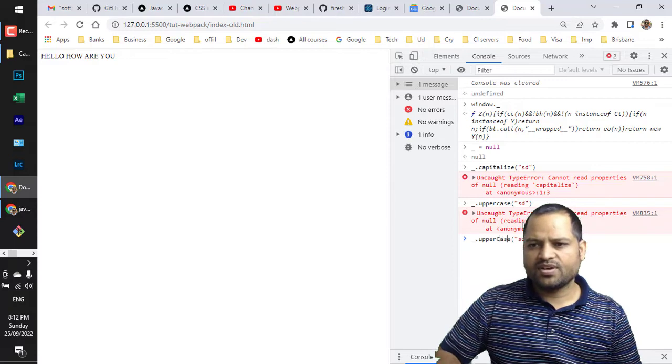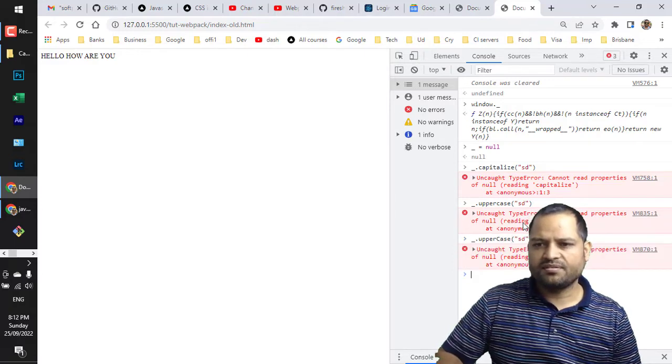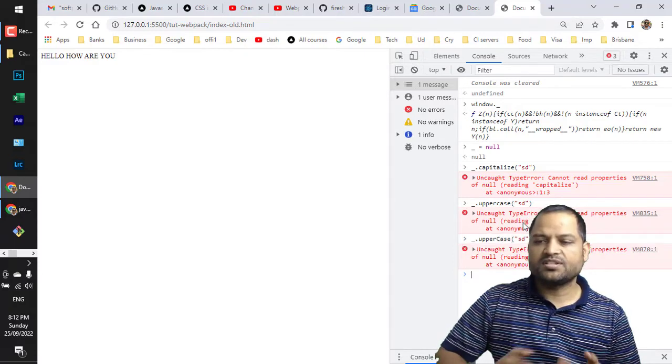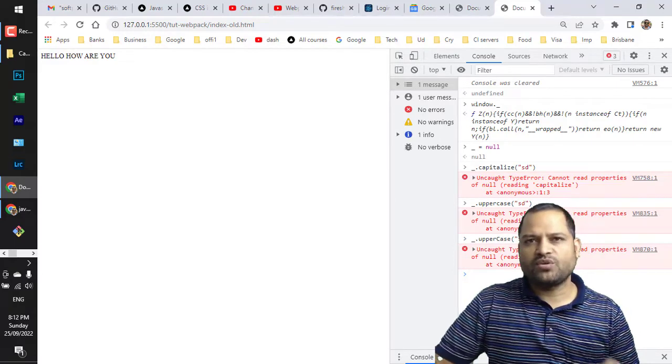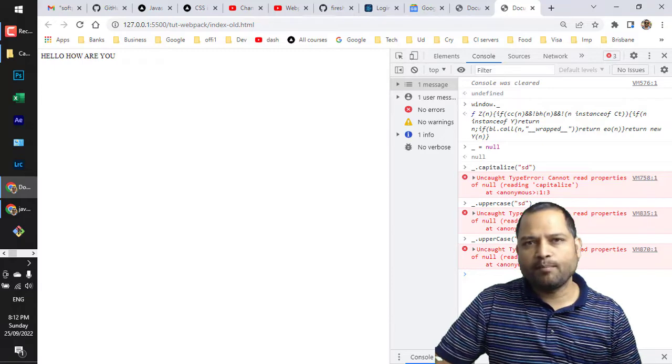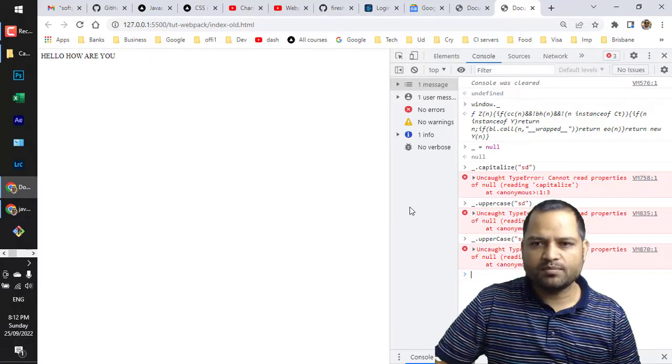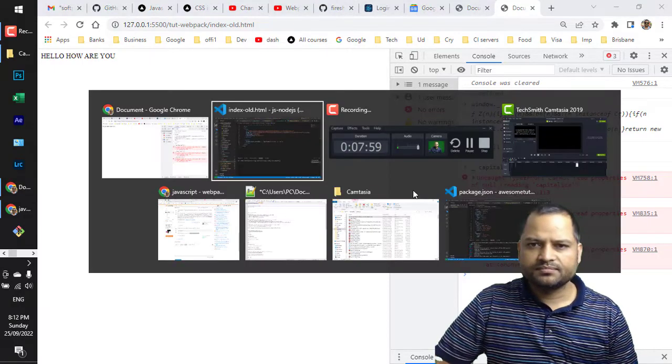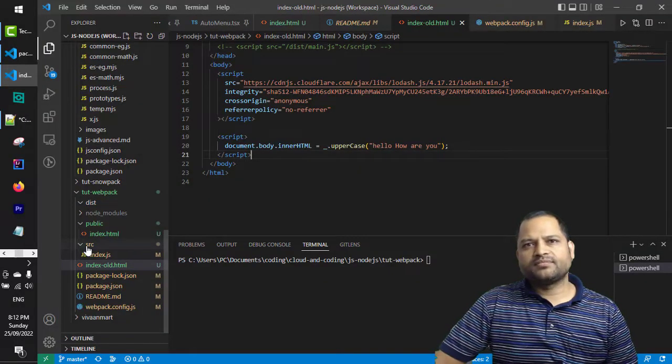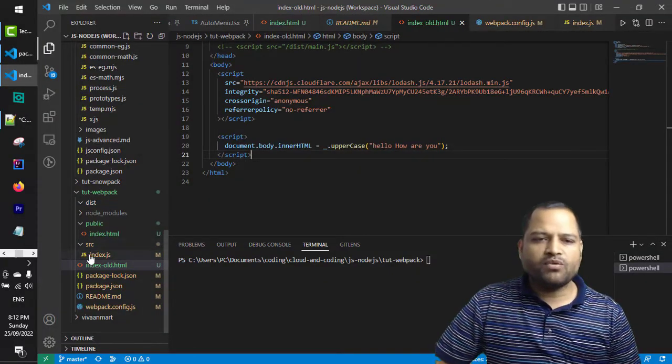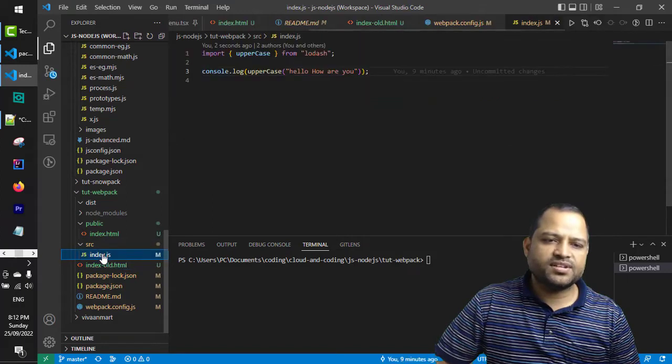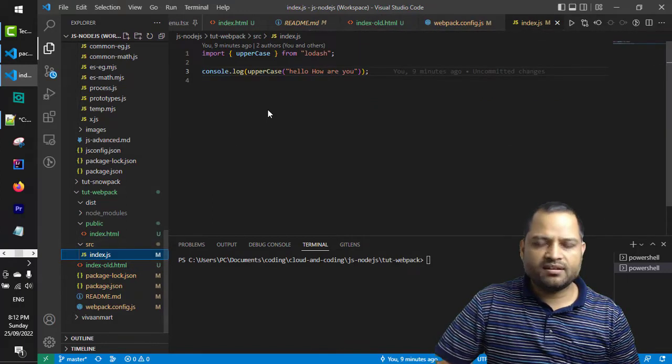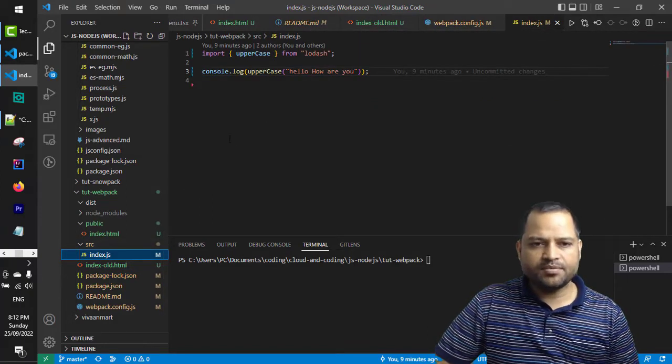Now let us see how webpack solves these problems. In webpack what we do is we create this index.js - this is the main user-defined JavaScript that we want to write, which is put into a separate file under the source directory.